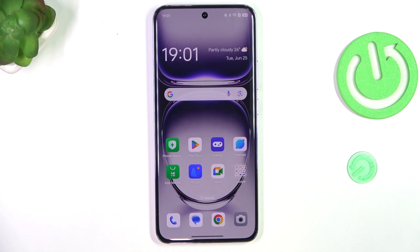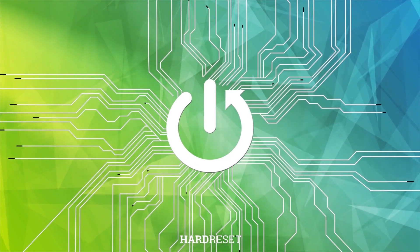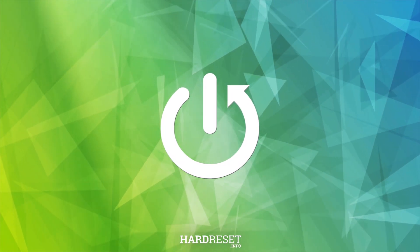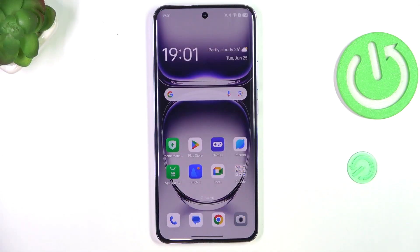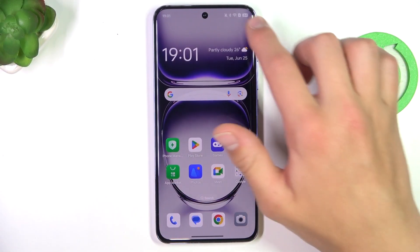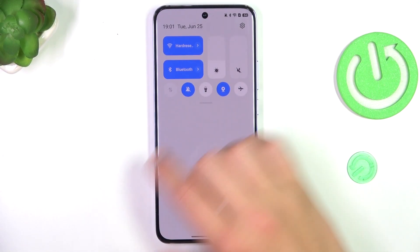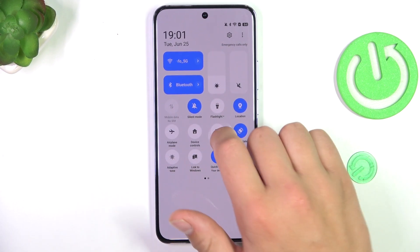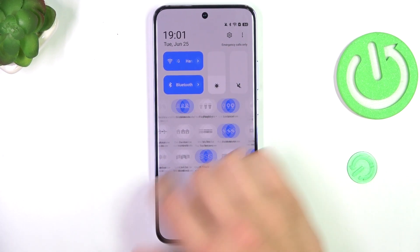Hey guys, today I'm gonna show you how to enable or disable NFC on Oppo Reno 12 Pro. Firstly, pull from the top of your screen twice down to the bottom and search for the NFC icon.